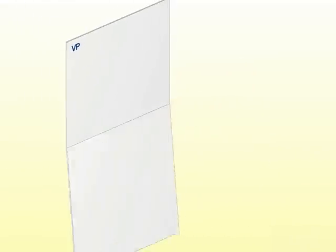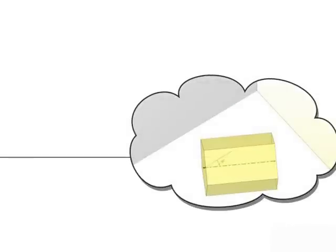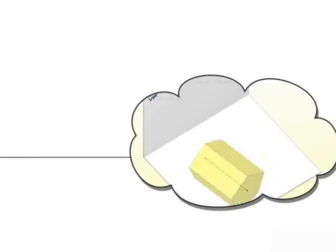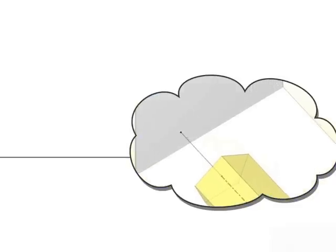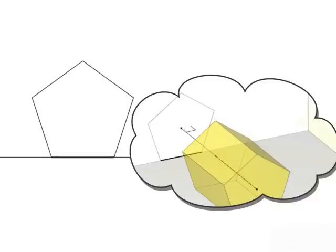So, first draw a reference line XY. Now, first let's assume that axis of the prism is perpendicular to VP and draw the front view with one of its sides lying on XY.